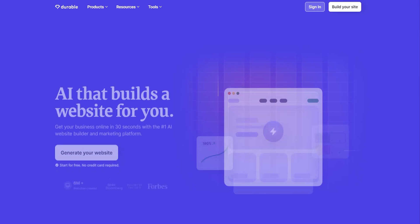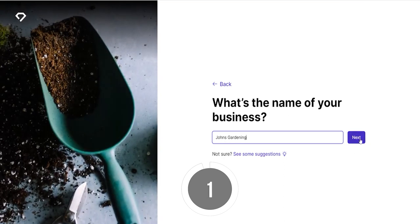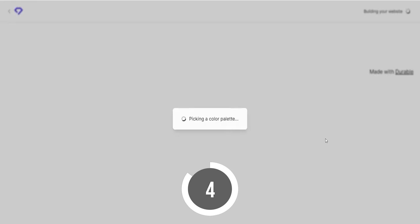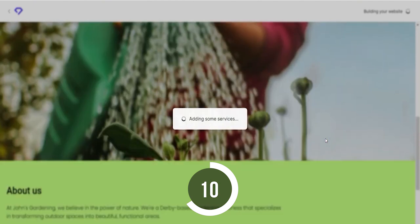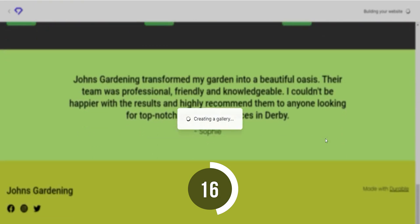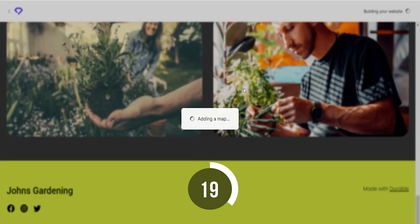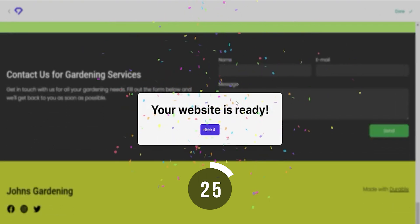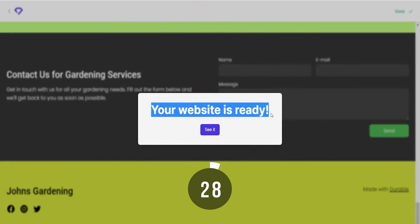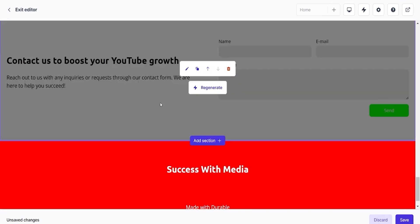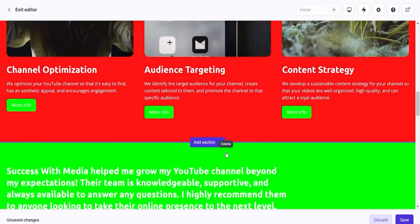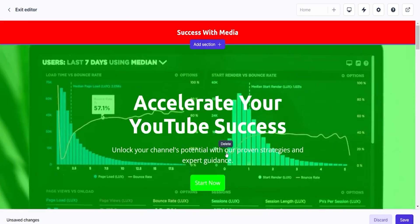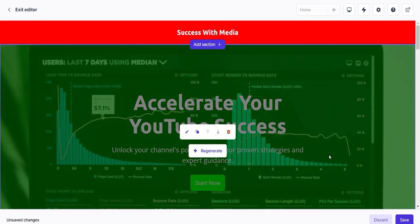This next website makes a really bold claim that I was very eager to test out. Number three, durable. The main selling point for durable is in prioritizing the speed of the process. On getting to the landing page, you are greeted with the promise of creating a website in 30 seconds. As ambitious as this sounds, they do keep it on most occasions or get close enough depending on different scenarios.